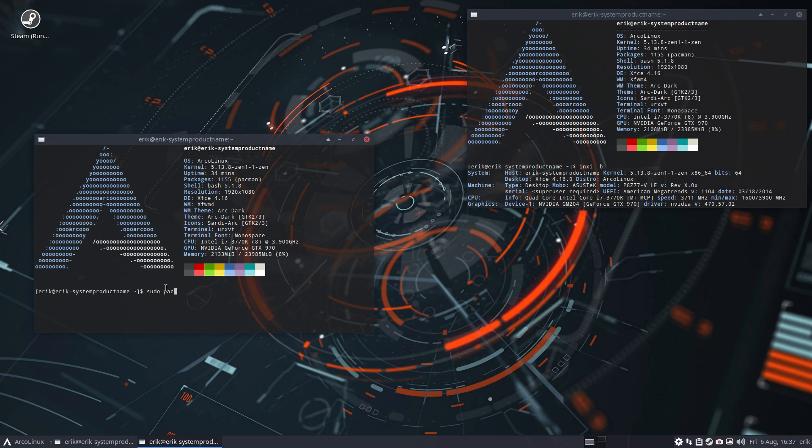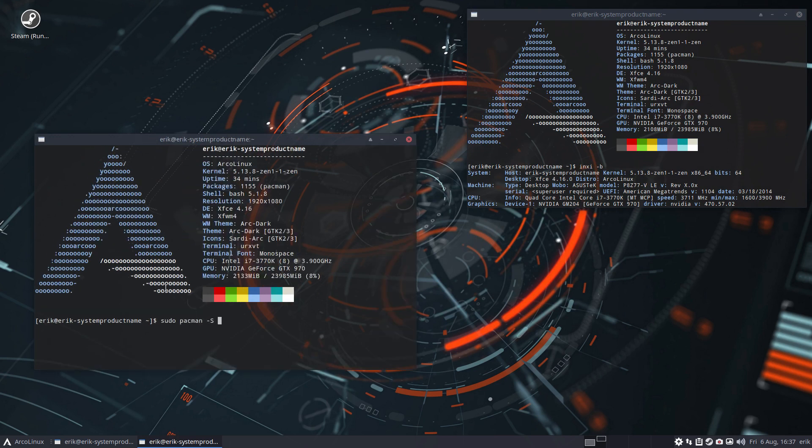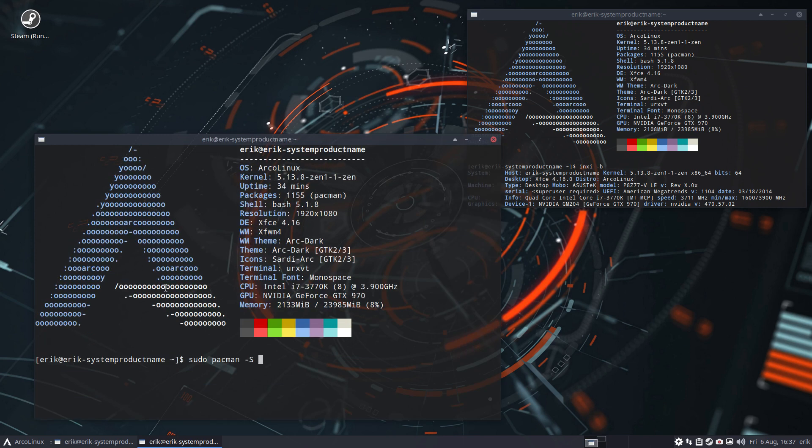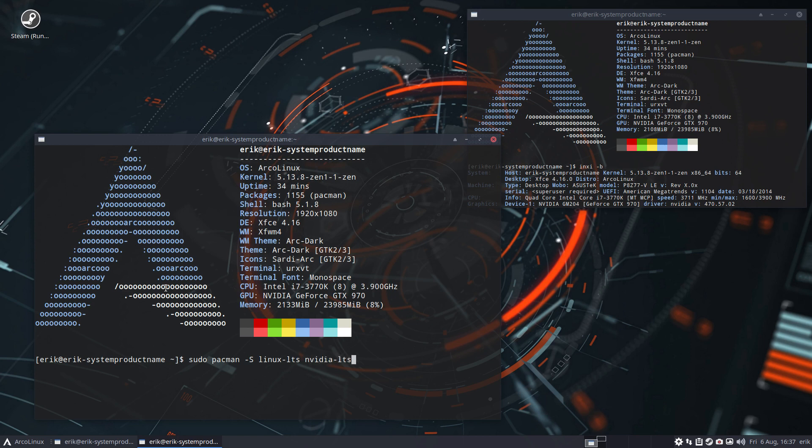so you know pacman -S, and you install the Linux Zen kernel, then you have to install Nvidia. If you use the Linux LTS kernel, then you install the Nvidia LTS package.